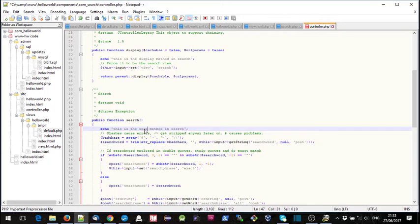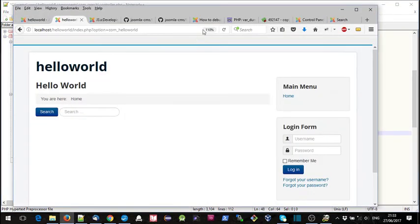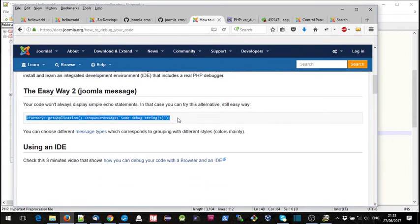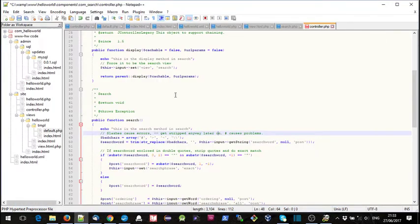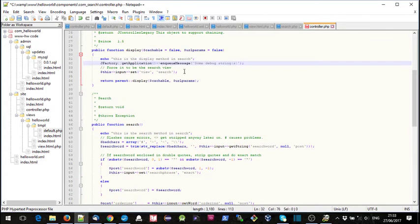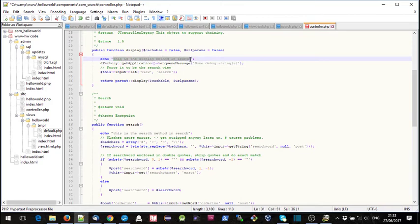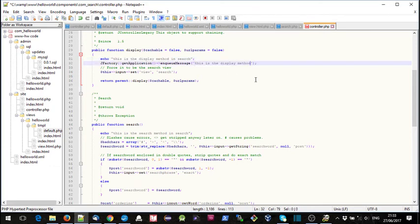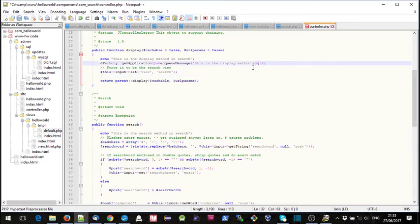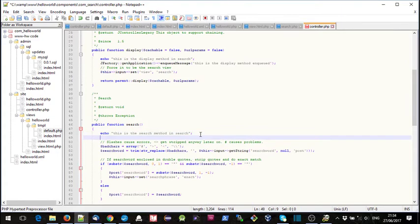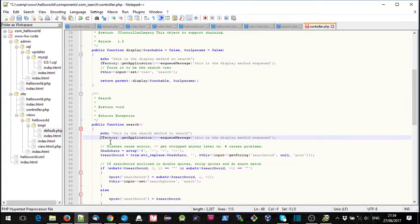We're also going to use the enqueueMessage way that was defined in the debug section — JFactory::getApplication()->enqueueMessage — and we'll copy that and put it in there as well.